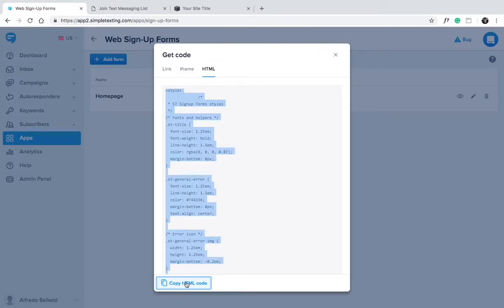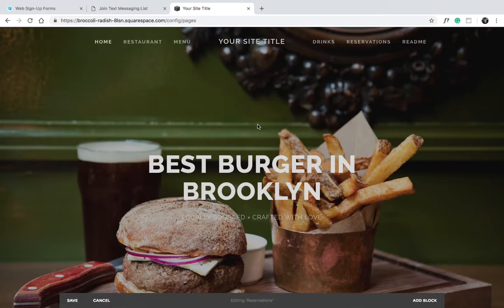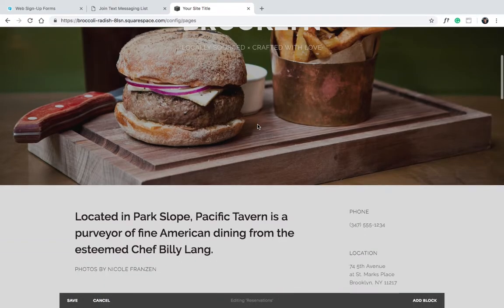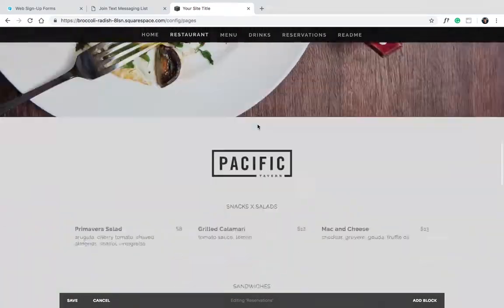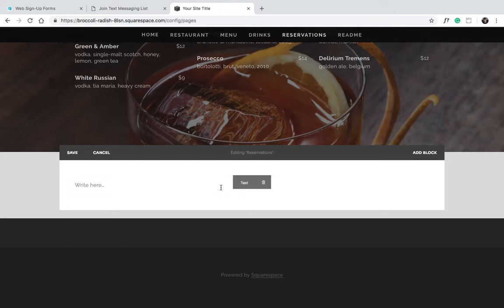Open the editor for the website you want to add the code to. For example, here's a website we created in Squarespace for a made-up restaurant. It's important to note this process will look slightly different depending on what you're using to build your website, whether that's Squarespace, WordPress, Weebly, Shopify, Wix, or some other tool.